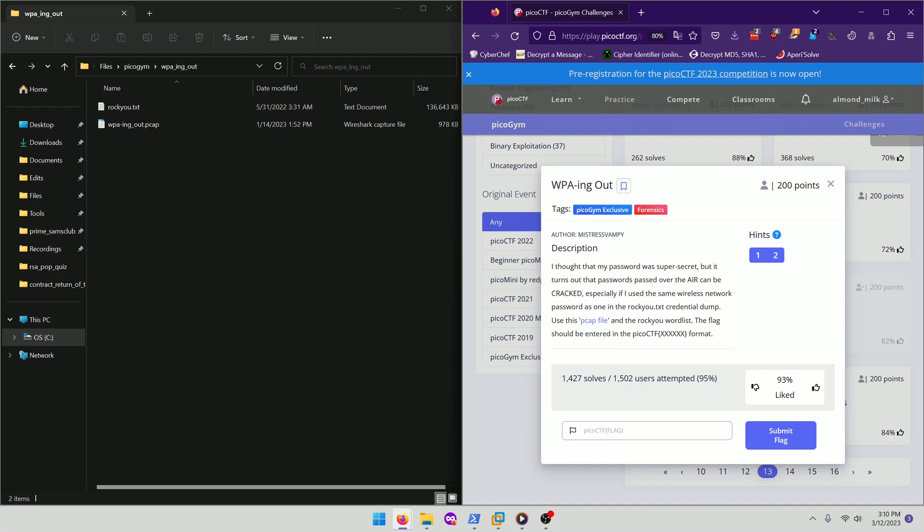I thought that my password was super secret, but it turns out that passwords passed over the air can be cracked, especially if I used the same wireless network password as one in the rocku.txt credential dump. Use this PCAP file and the rocku wordlist. The flag should be entered in the PicoCTF flag format.